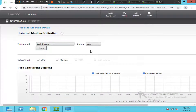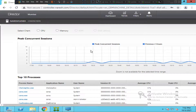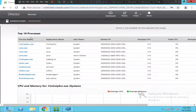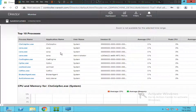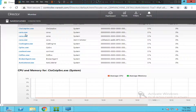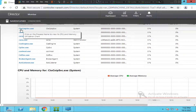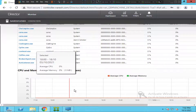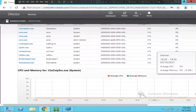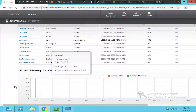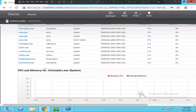Now it will throw some details. If you see here, these are the top 10 processes that are running on the VDI machine. You can just click on one and once you click on it, you will find the details below.